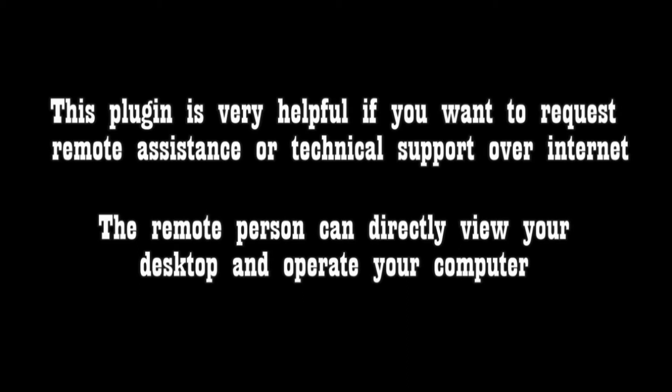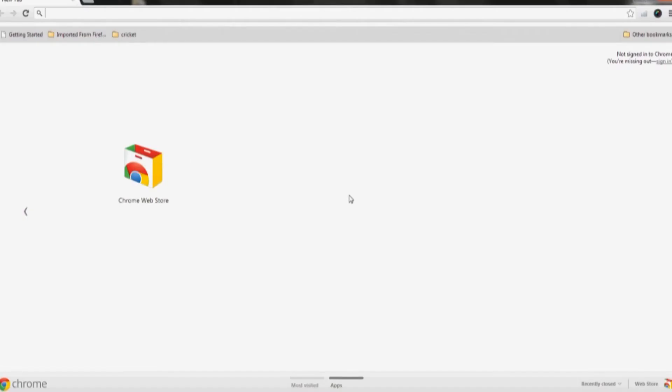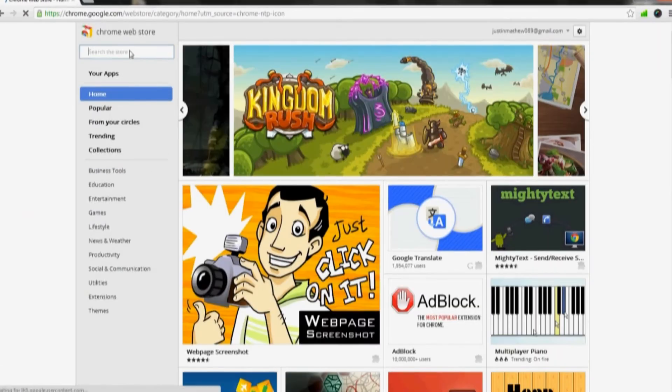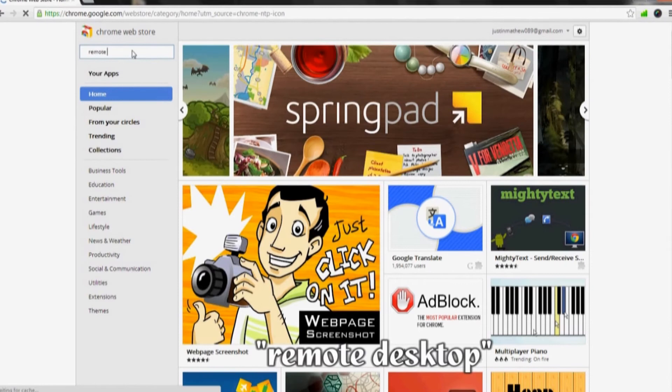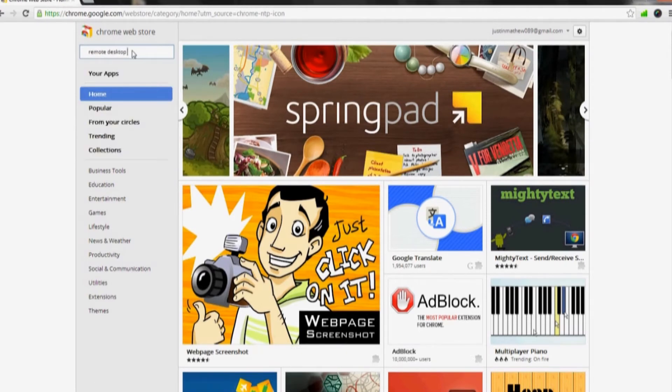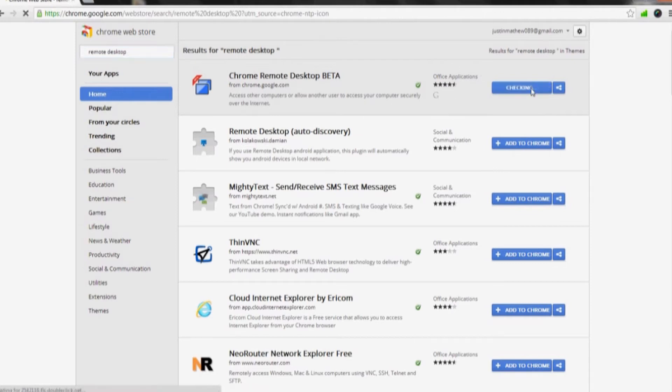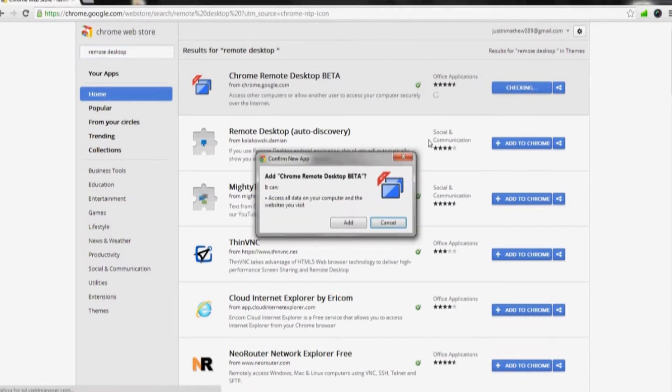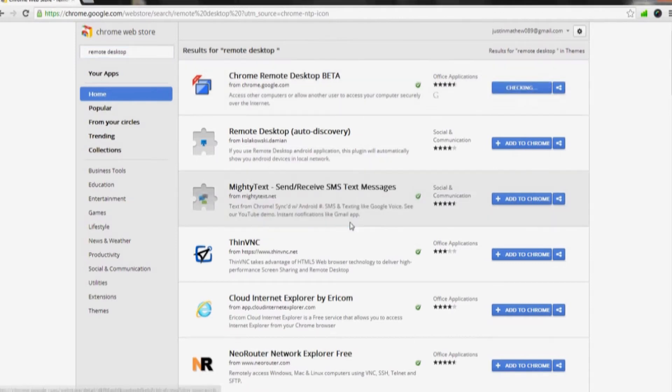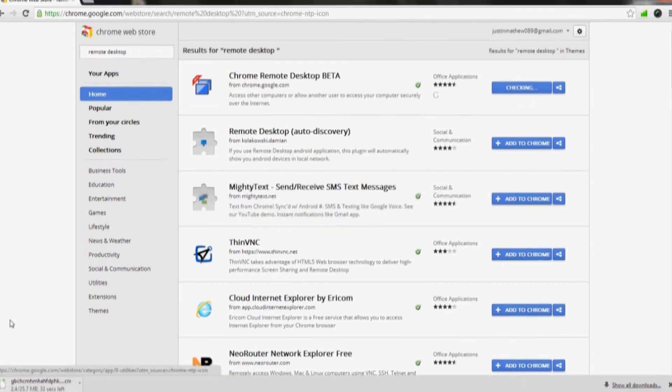and control another computer from yours. Let's install it. Go to the Chrome Web Store and search for Remote Desktop. Find Chrome Remote Desktop from the search results, then click Add to Chrome. Go ahead when asked for confirmation.